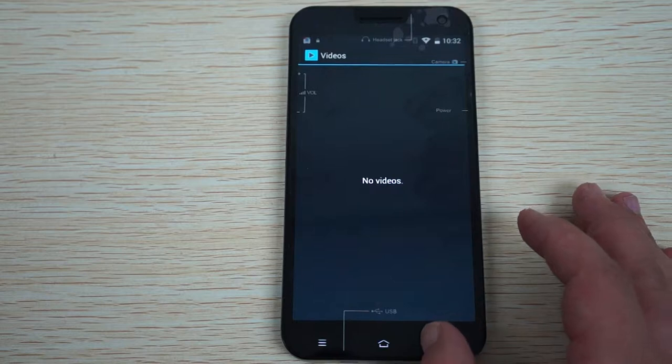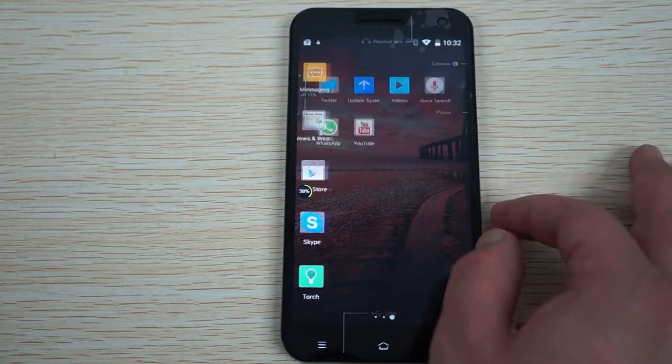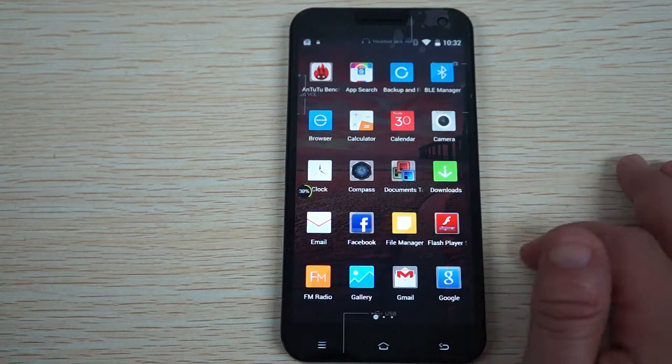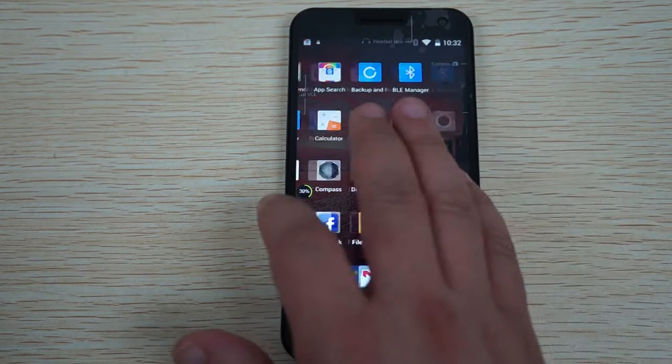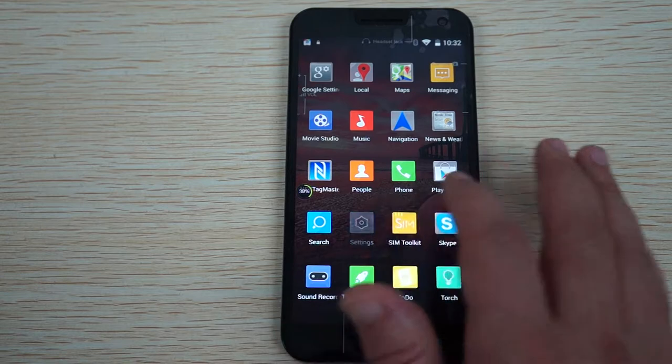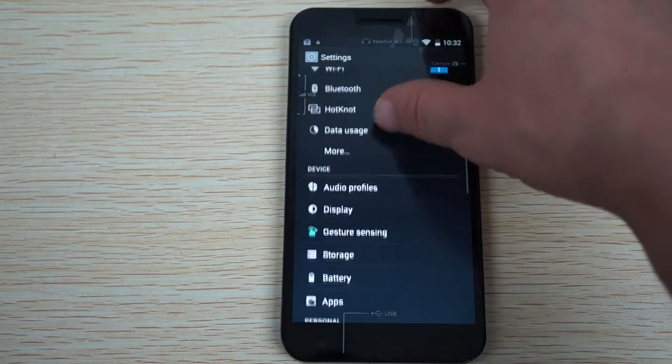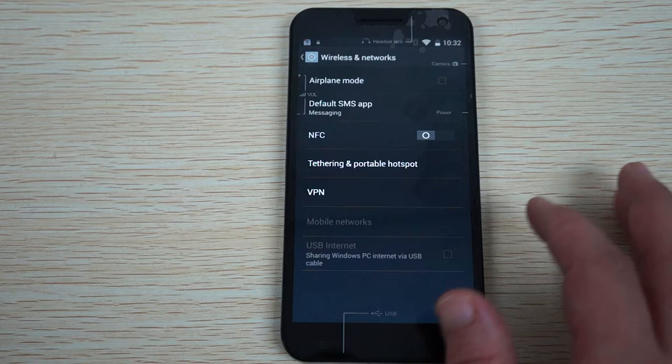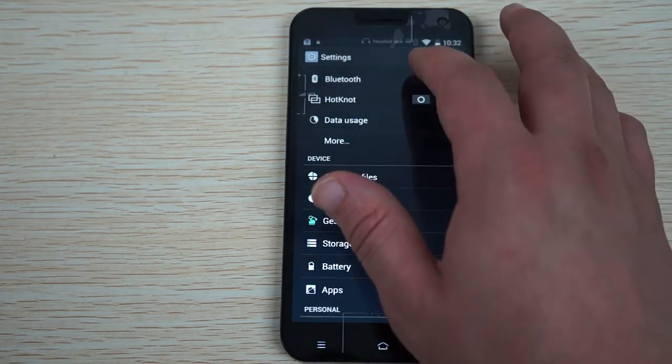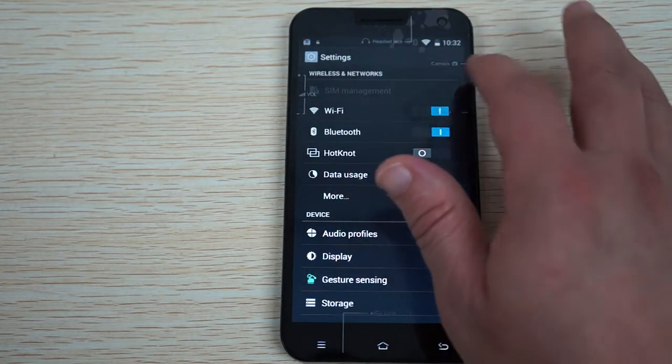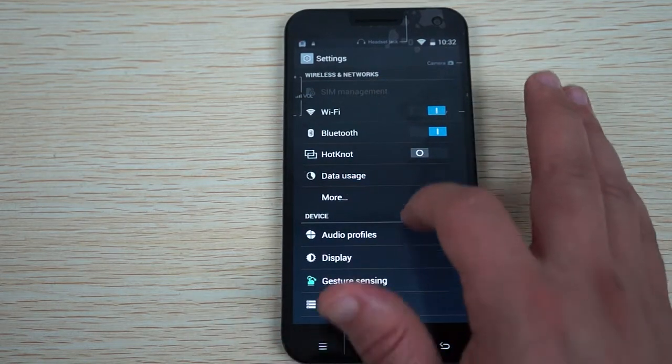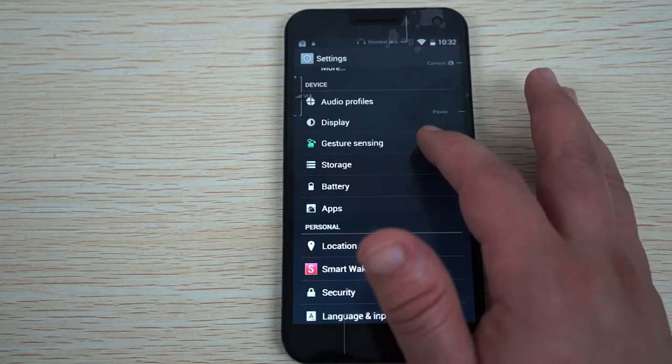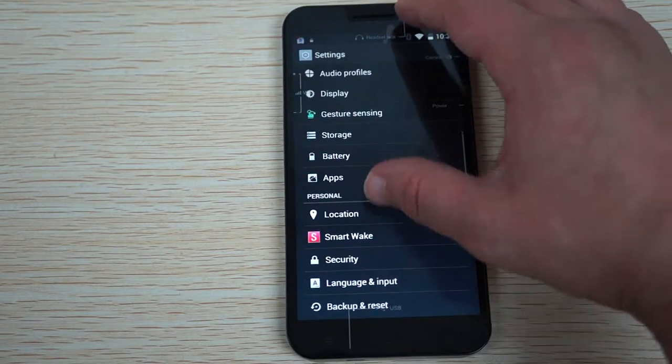It has all the main social media sites pre-installed, so this is a great bonus if you are worried about what this does and does not support. Now let's go into settings. This does have hotspot. There's no SIM card pre-installed right now, so we'll show you the memory and the Antutu benchmark test results.